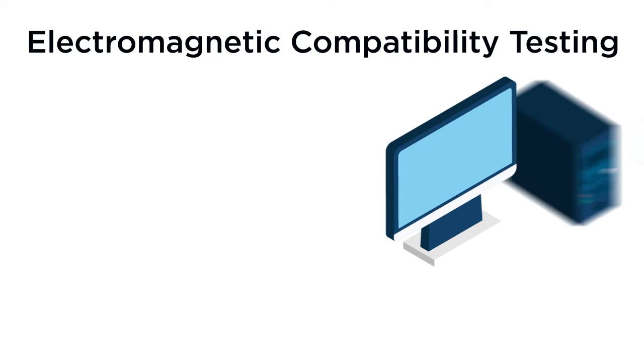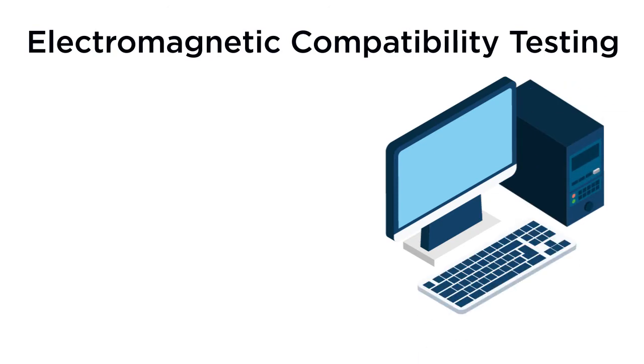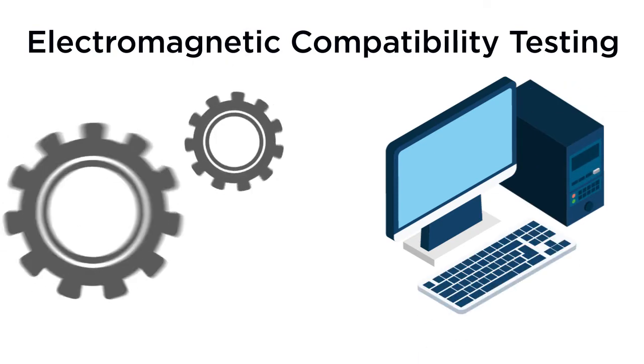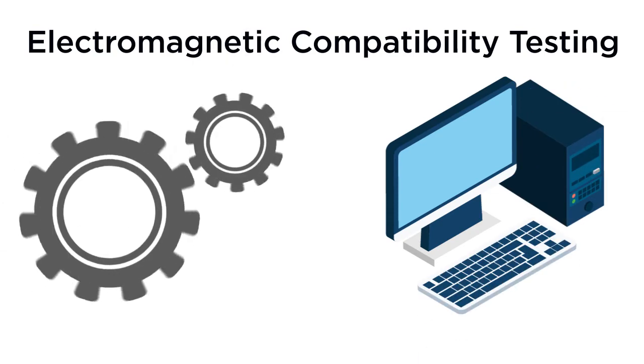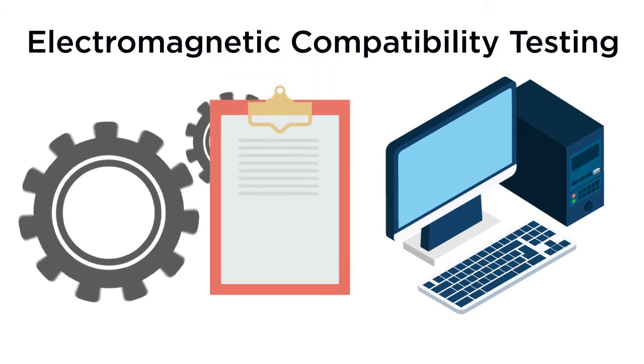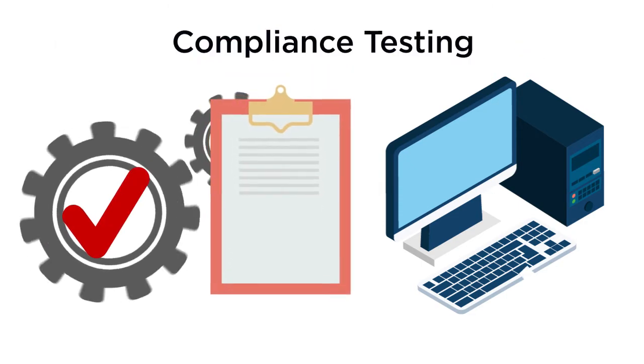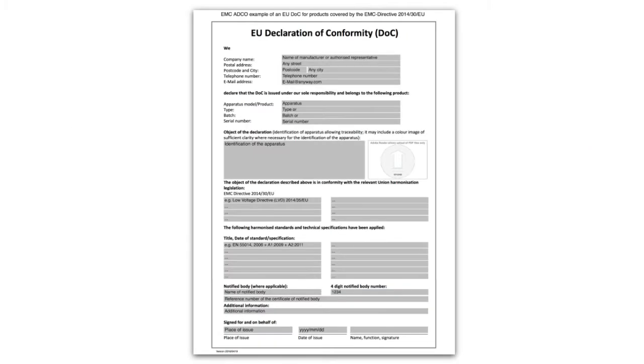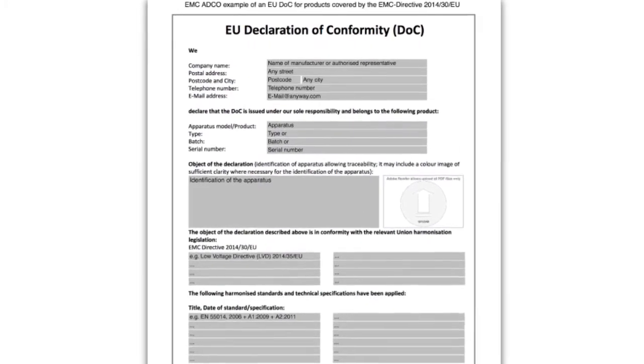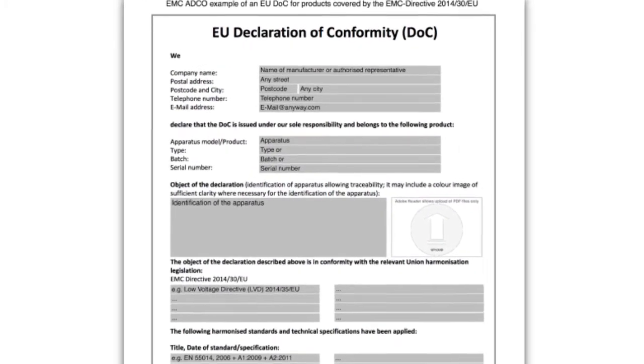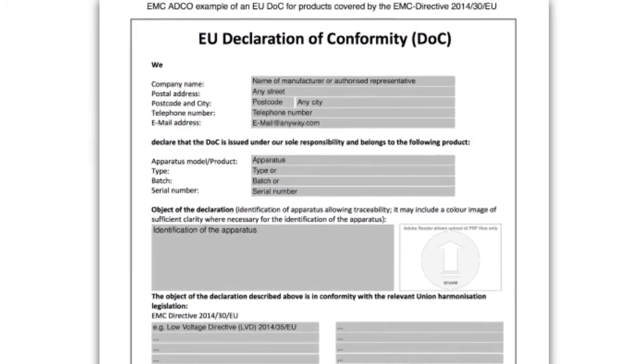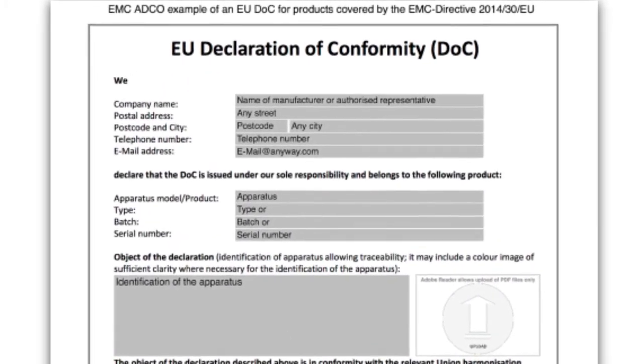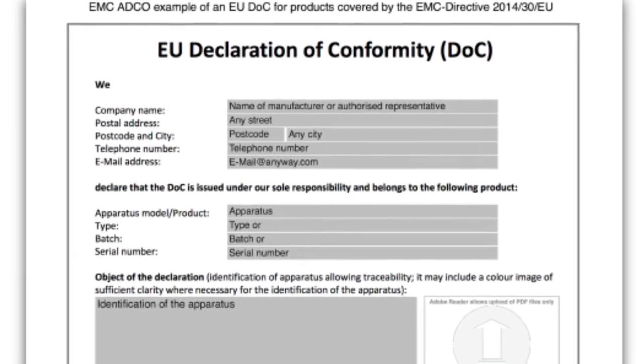The next step is to gather the evidence that the product complies with the applicable directives. This can be achieved through compliance testing. Prepare a single EU declaration of conformity. This is basically a document stating that the product conforms to the requirements of the applicable directives.